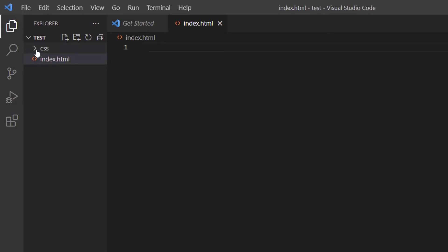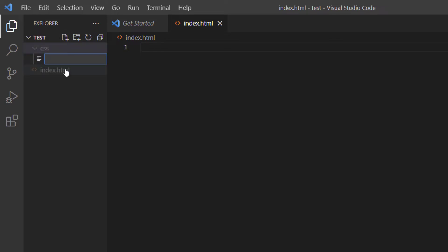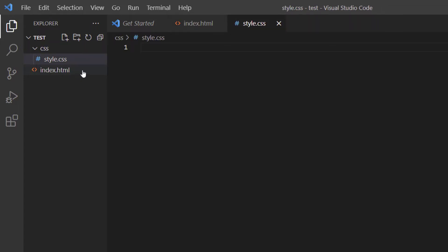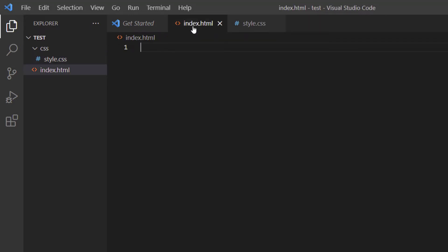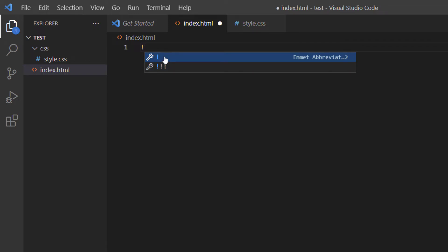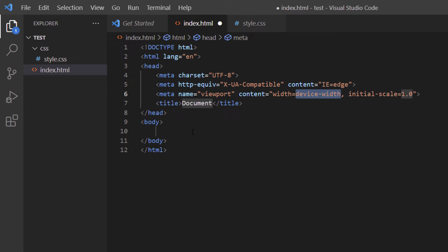Now I'll click on the dropdown next to my CSS folder to go inside it, click New File, and name this file style.css. I'll hit Enter. Then I'll click on the index.html tab to work on that file, and I'll create my HTML boilerplate by typing an exclamation point and hitting the Tab key. There is my HTML boilerplate.